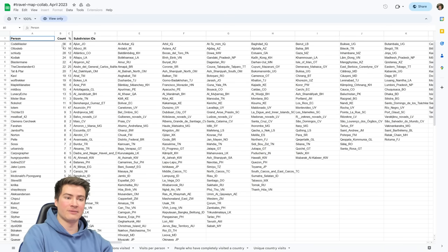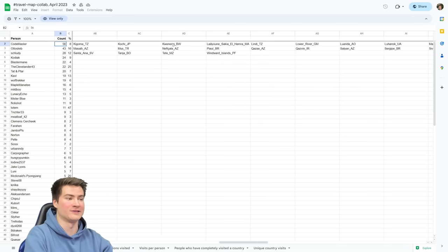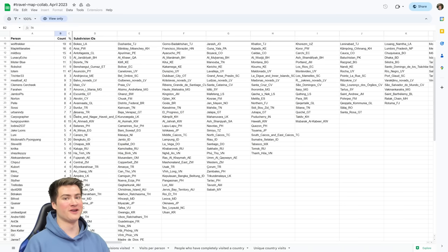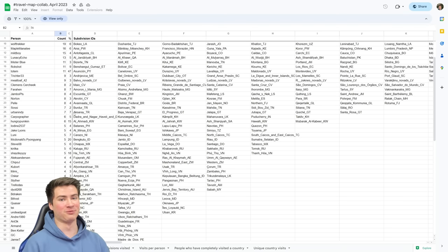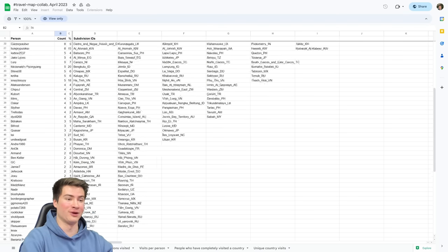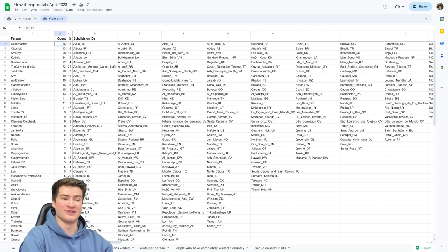The next tab shows unique subdivisions — Codemaster has been to 56 that nobody else has been to in the world, which is a lot of crazy places. In the first video I had two unique subdivisions — Plymouth and Warrington in the UK — but sadly those are no longer unique. I am no longer having any unique subdivisions. It was nice while it lasted.